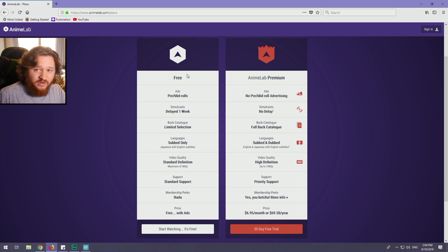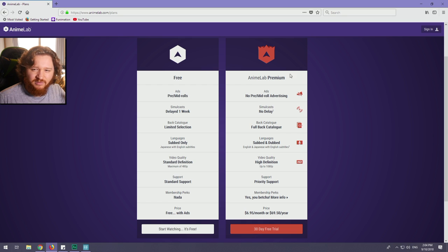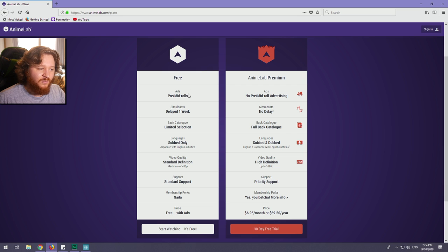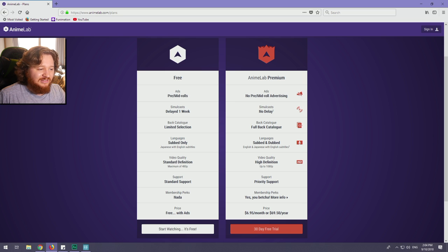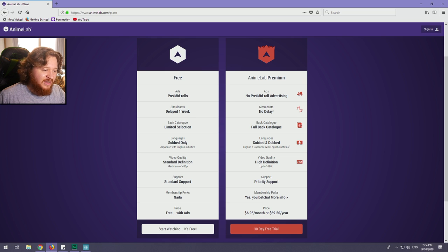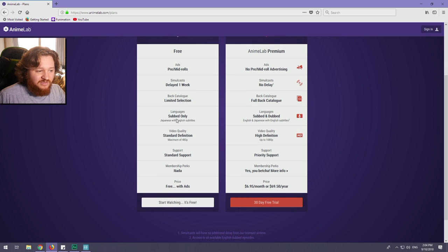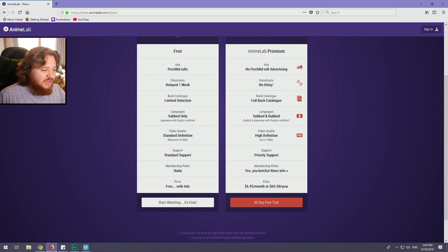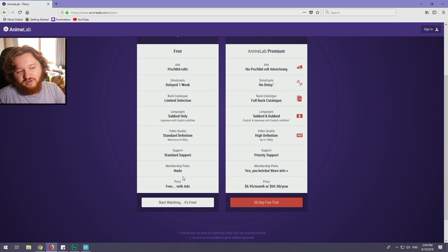For the free version, it's a very limited version of the premium version. There's ads on the videos, one before the episode starts and one in the middle. One week delay on episodes that come from Japan like the simulcast episodes. A limited selection on the back catalogue of anime, subbed or Japanese only for all the anime, up to standard definition up to 480p, standard support, no membership perks, and free for the price.